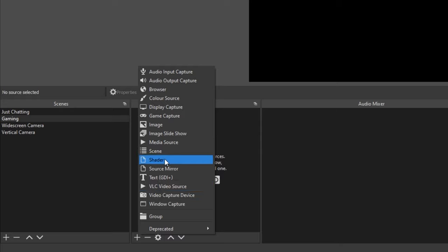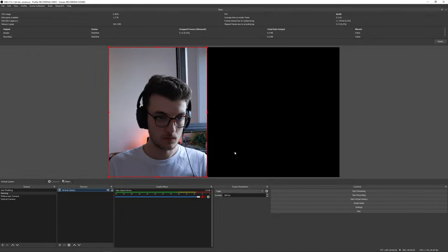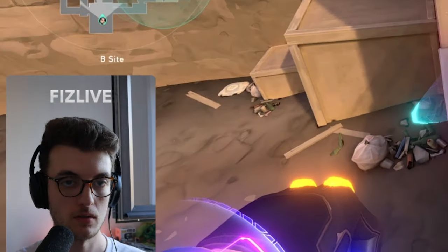You can now add that Vertical Camera scene to your gaming scene and use the Widescreen Camera whenever you want. You might notice that the crop leaves the edges of your new camera pretty boxy and sharp.